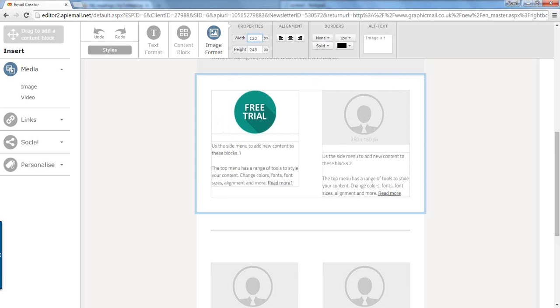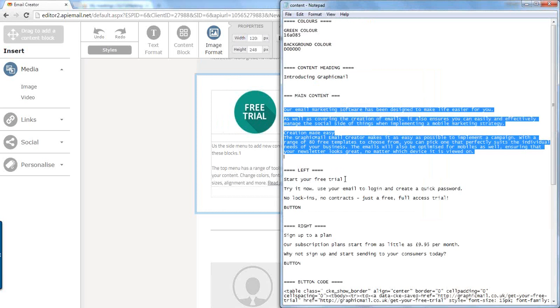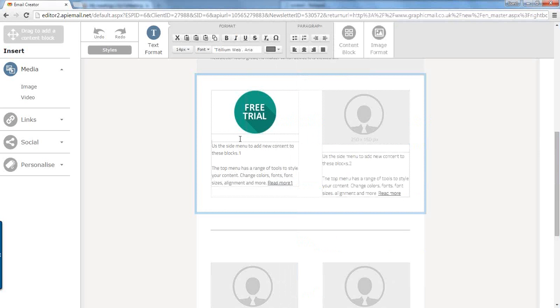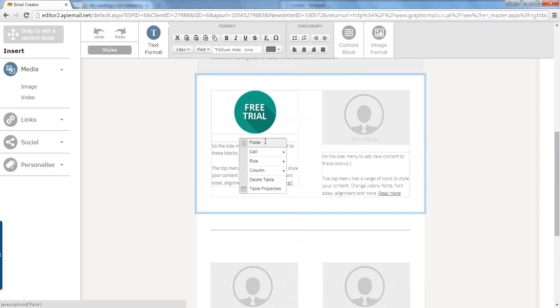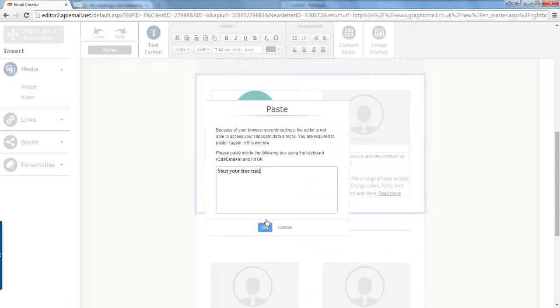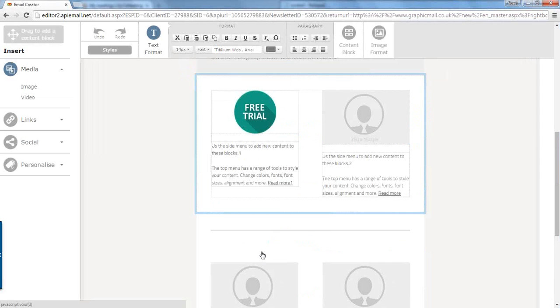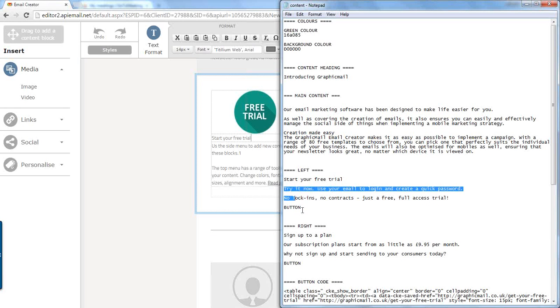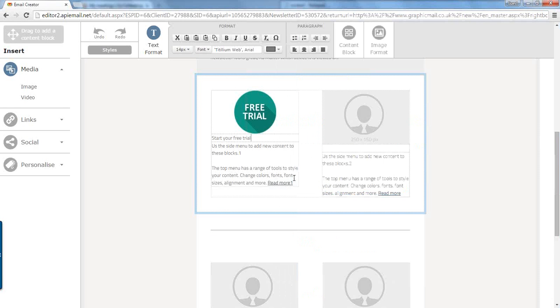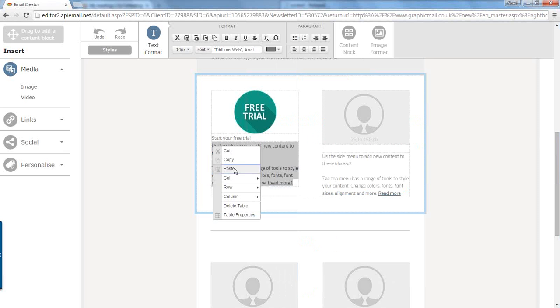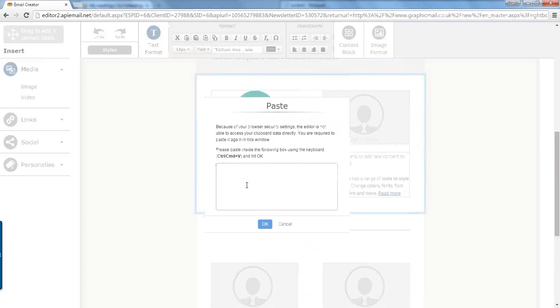Next we're going to add the heading for this section which is start your free trial. Let's paste that into this section like so. And then the content underneath. Let's highlight that, right click and paste. And paste it in.